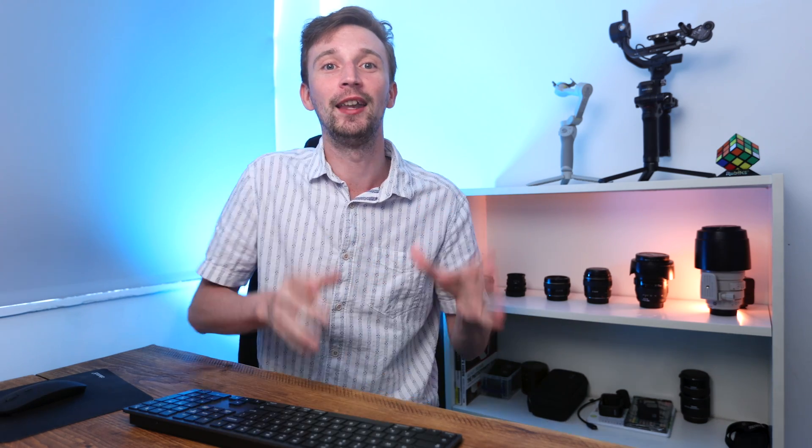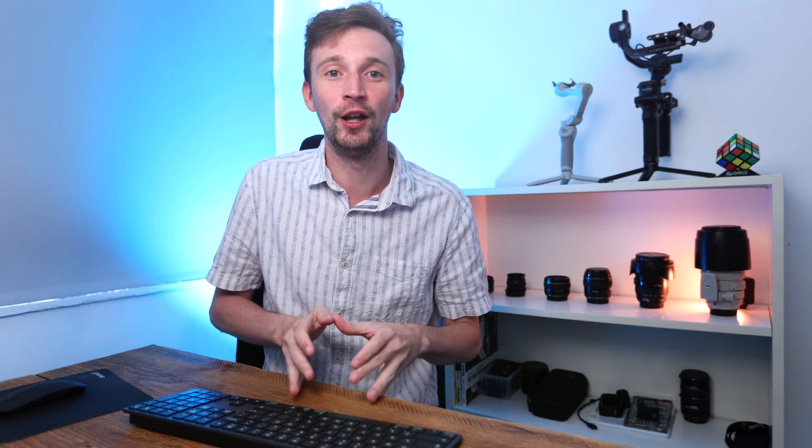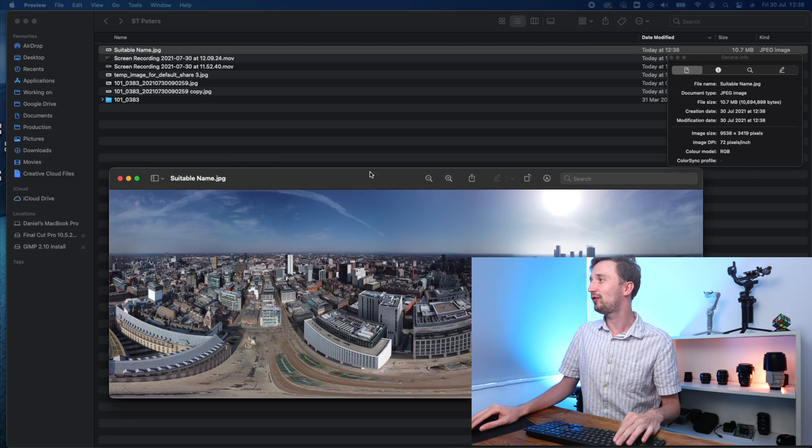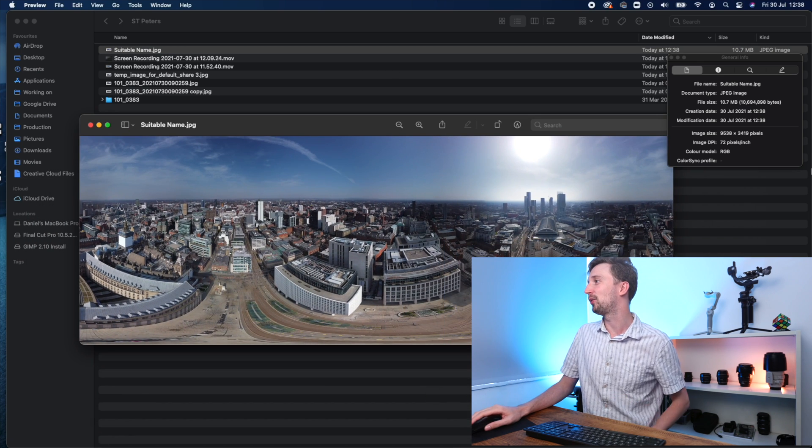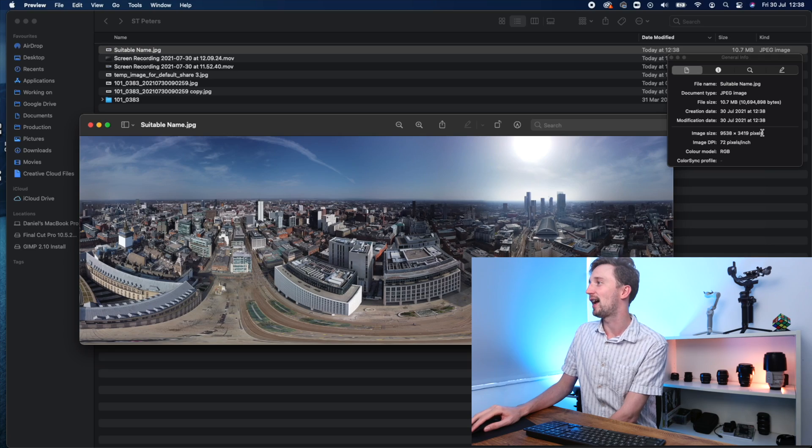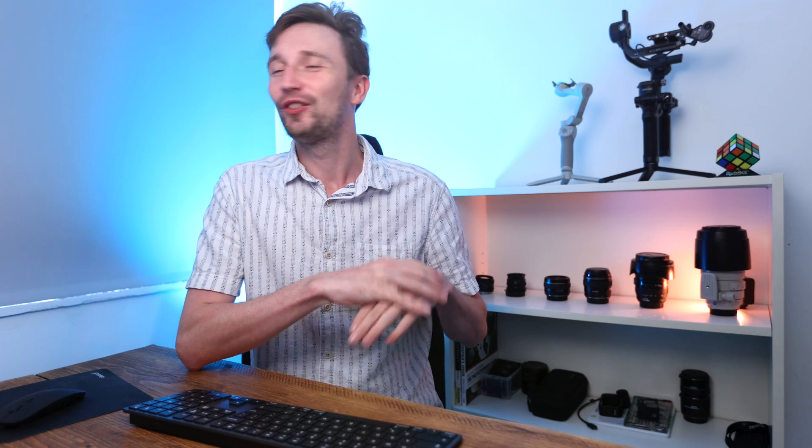Credit where credit is due. DJI have done a pretty good job with this software. I do wish they'd update it so it would inject the 360 metadata and incorporate the blur because that would be a really quick process for generating these 360 images and getting them online. We've got our suitable name generated. And as you can see, we've got a nice high resolution.